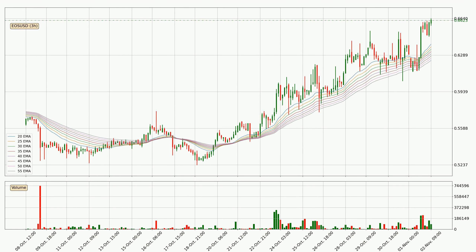Moving to the three hourly exponential moving averages, the current price is above the three hourly ribbon, which is generally bullish and the ribbon could play as a support, so it is to watch if the price could bounce off it. The current price to watch is around 62.4 cents. The ribbon is relatively spread out so the support should be considered.